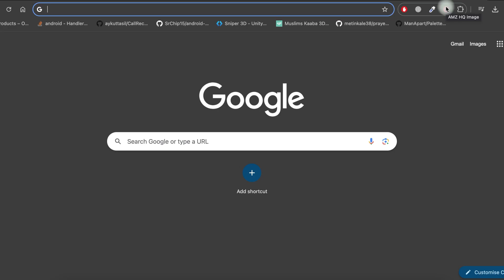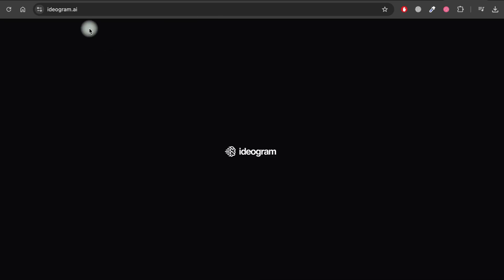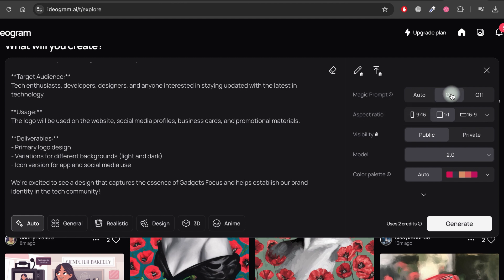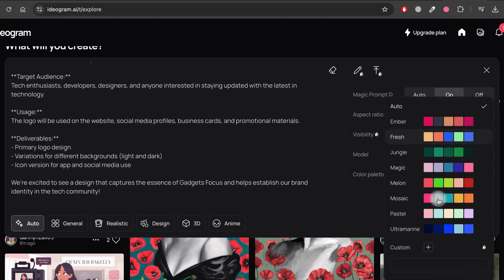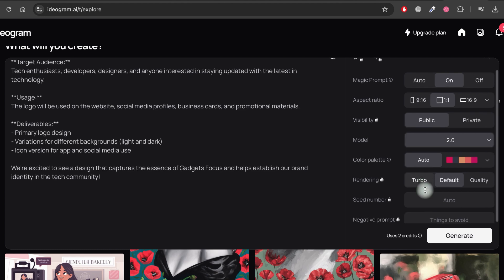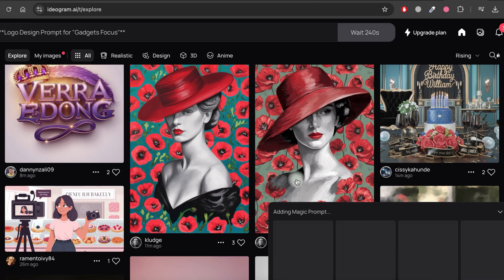In this step, we will generate the logo. Simply visit ideogram.ai. Copy and paste the prompt that ChatGPT created for you. Make sure to set the aspect ratio to 1 to 1 and choose the model version 2.0. You can also pick a color scheme from the available combinations. Once you've set everything, click on the Generate button.